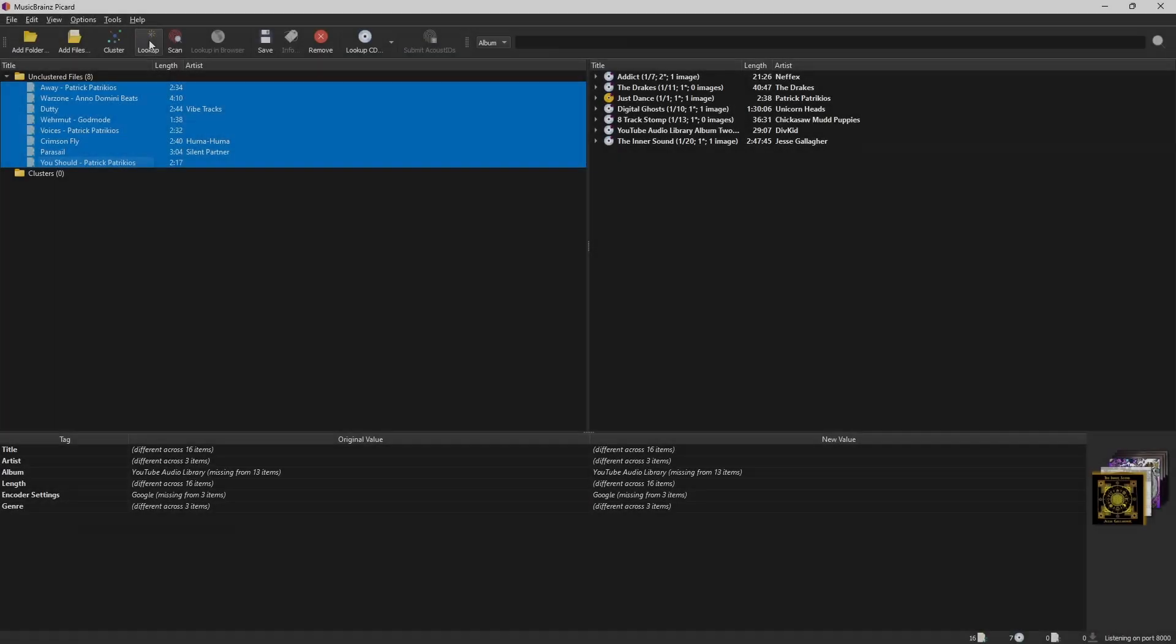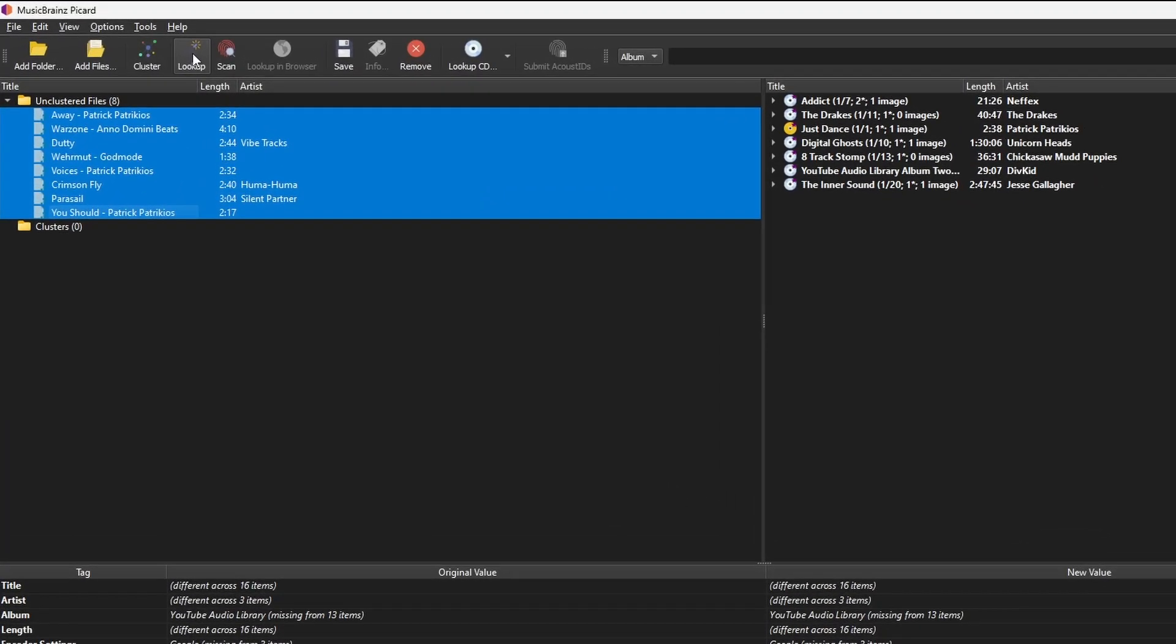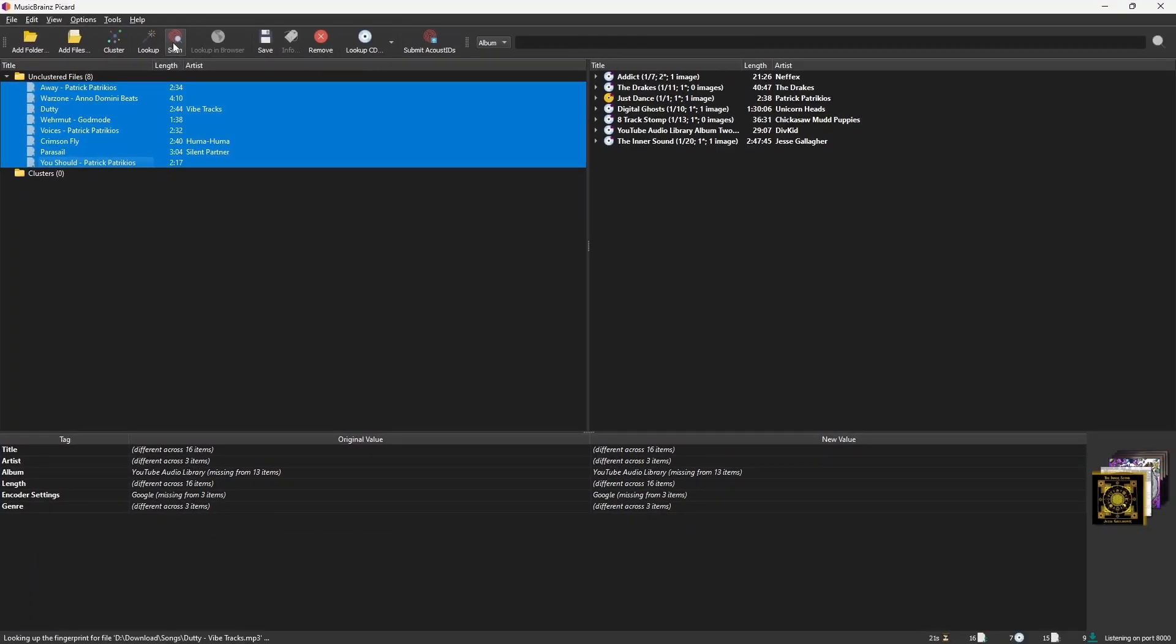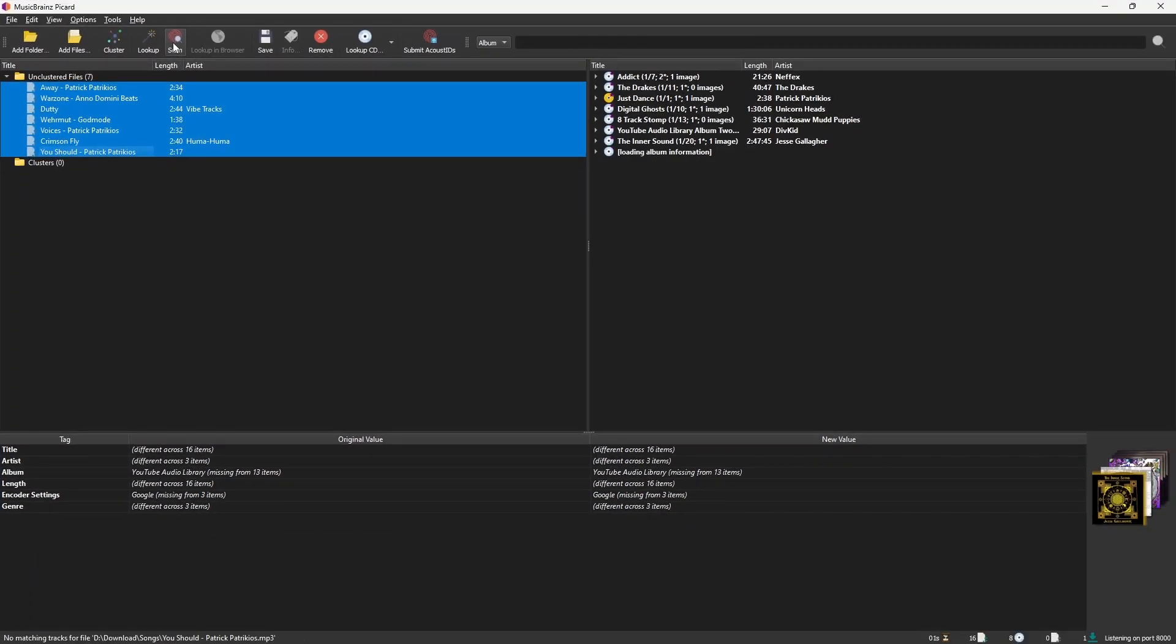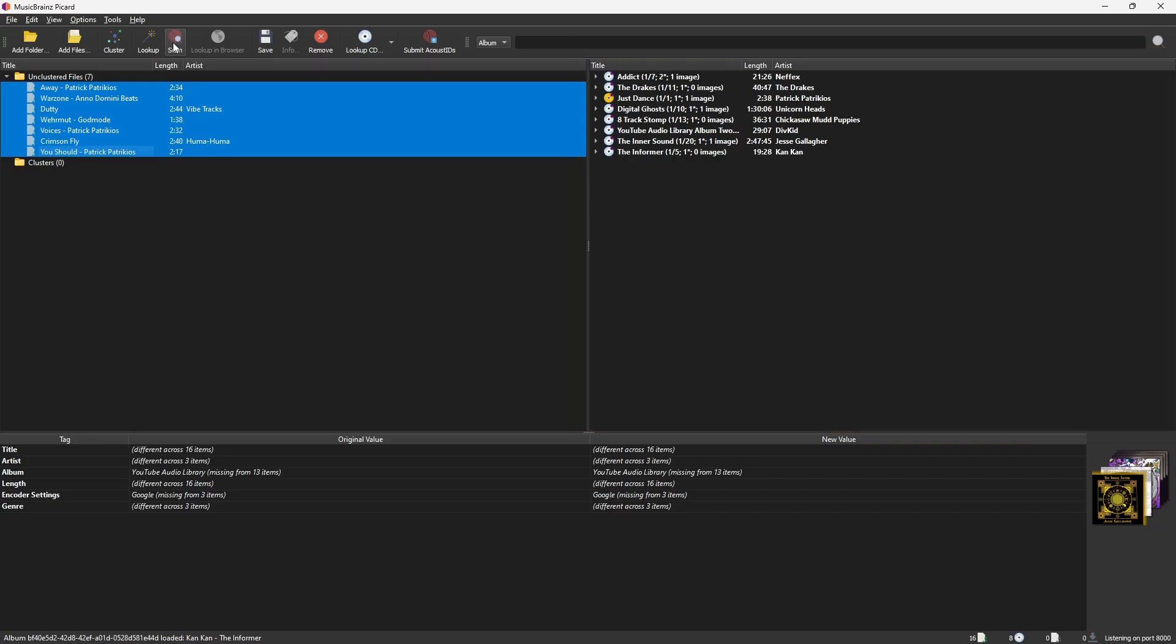For unmatched songs, we can use audio fingerprinting. To do that, select all the unmatched files. Click on Scan. This scans the audio and finds matches. Once matched, you'll see albums and song titles in the right panel.